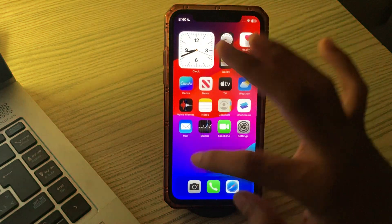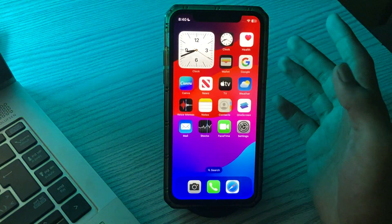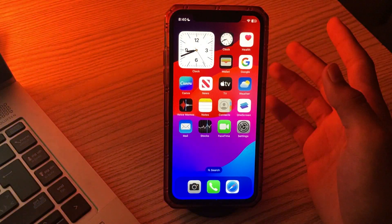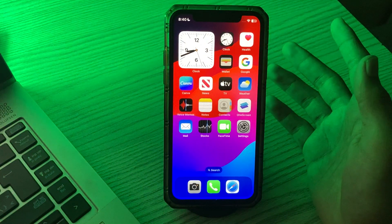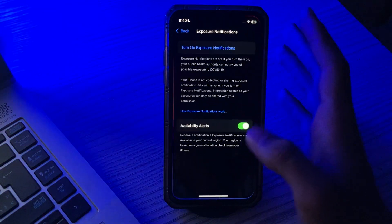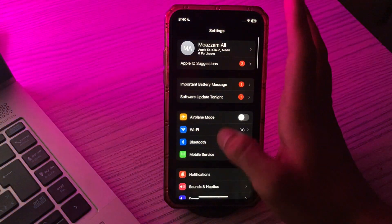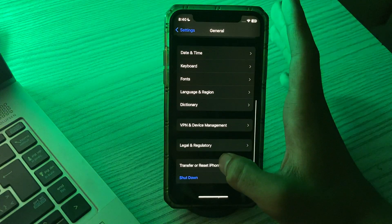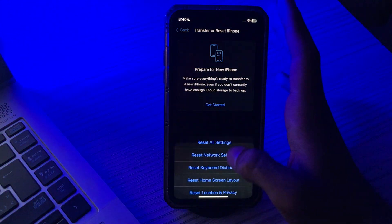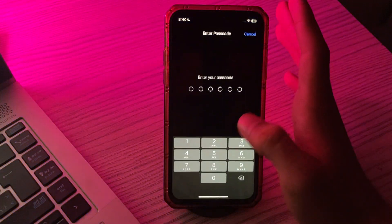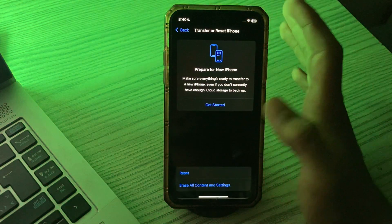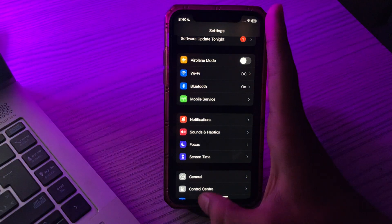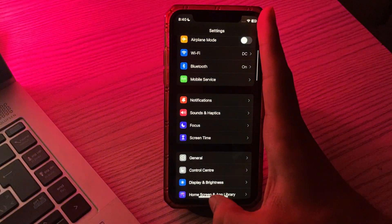If you're still facing the same issue after restarting, try solution number two: Reset All Settings. A simple Reset All Settings can also fix the memojis disappeared issue after the iOS 17 update. Tap on Settings, go to General, scroll down, tap on Transfer or Reset iPhone, tap on Reset, then tap Reset All Settings, and enter your password.